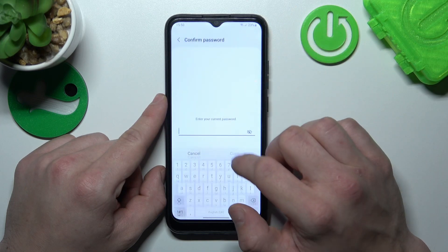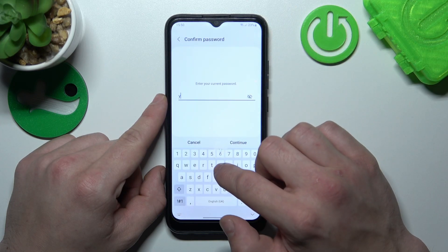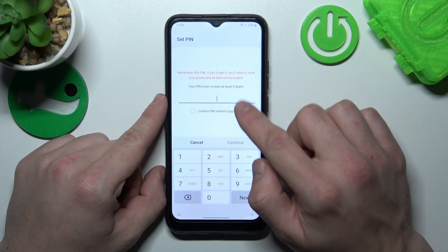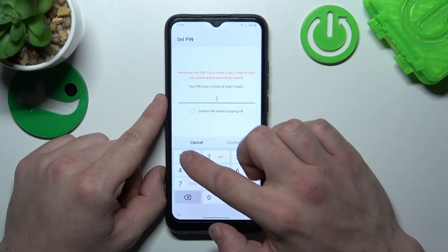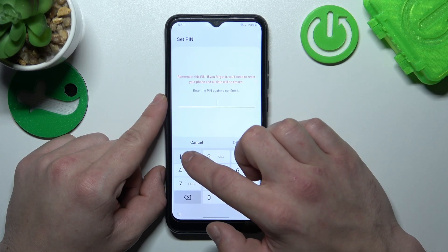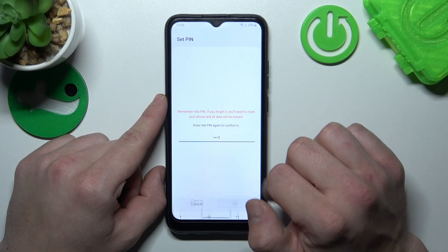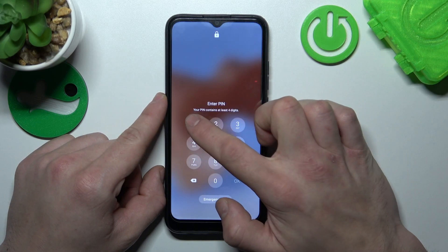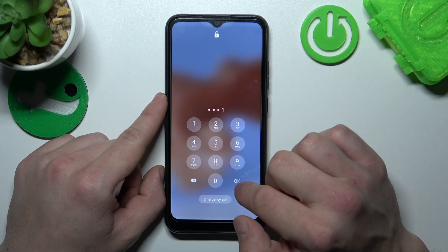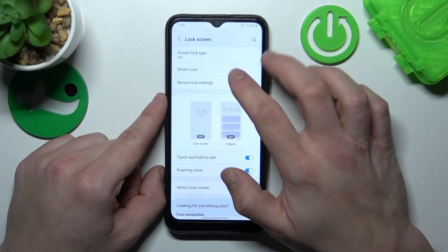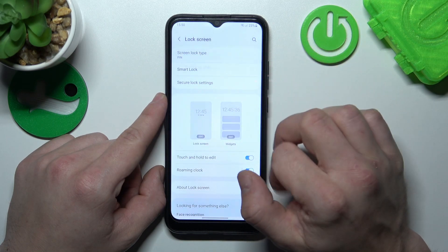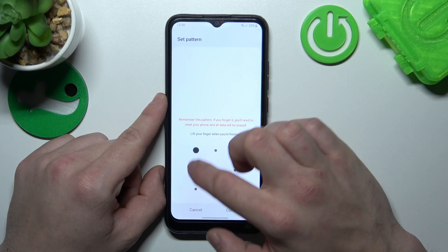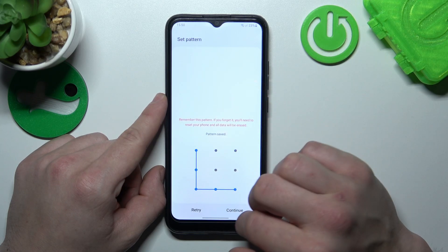Now let's select pin, and to create a pin enter at least four digits. In the end let's select pattern. To create a pattern connect at least four dots.